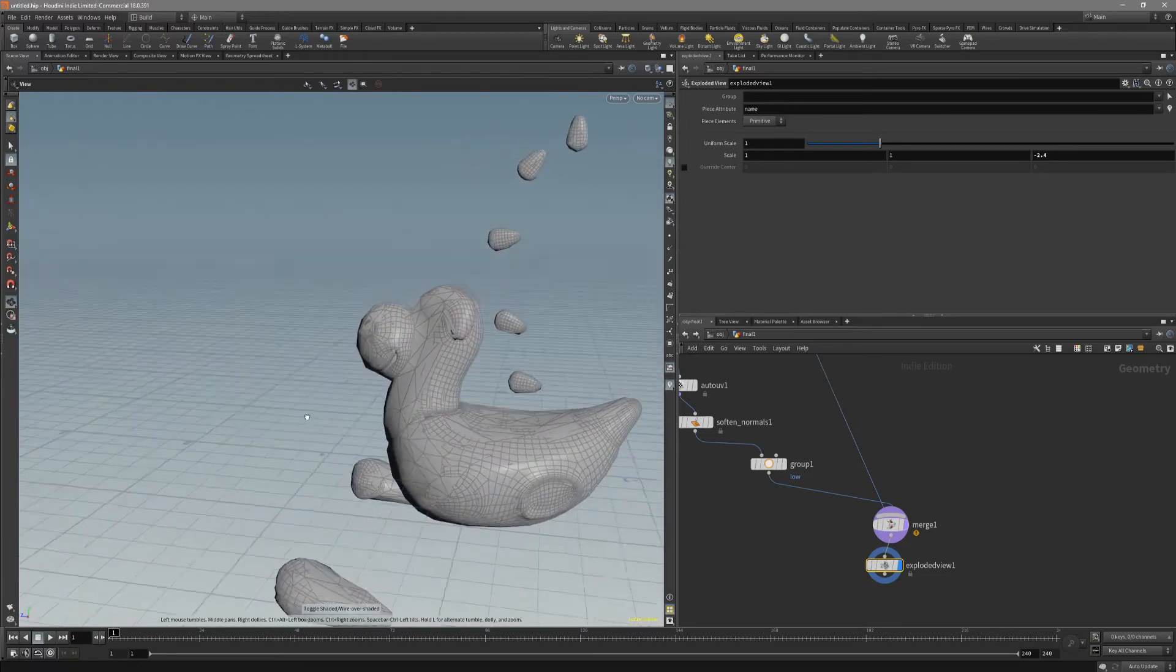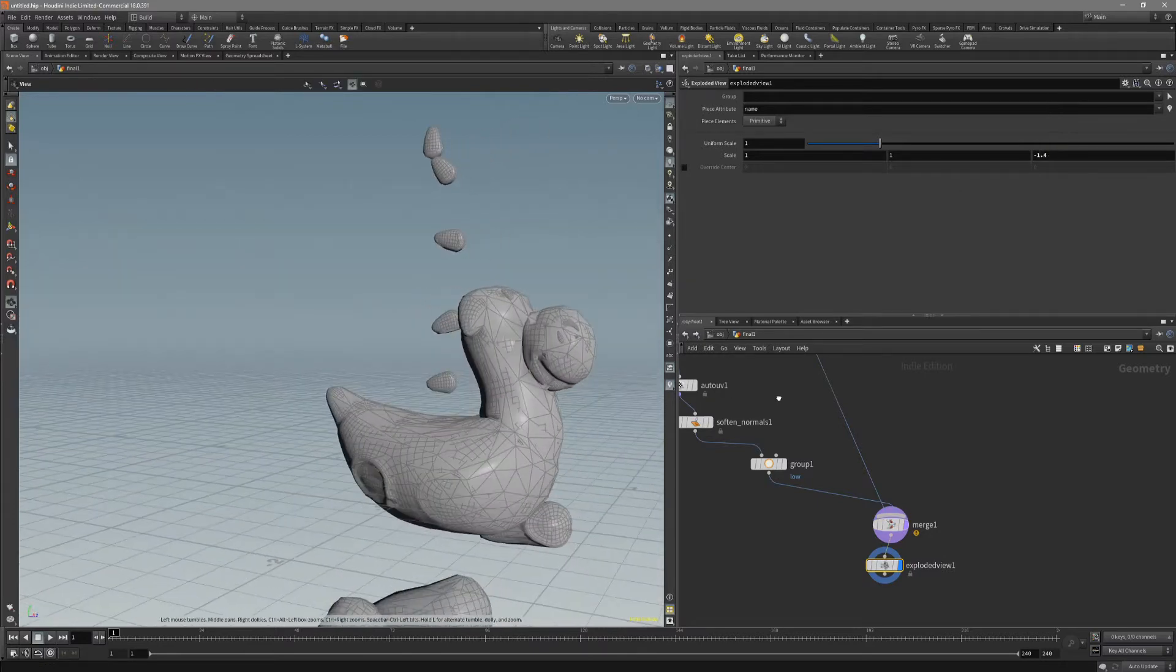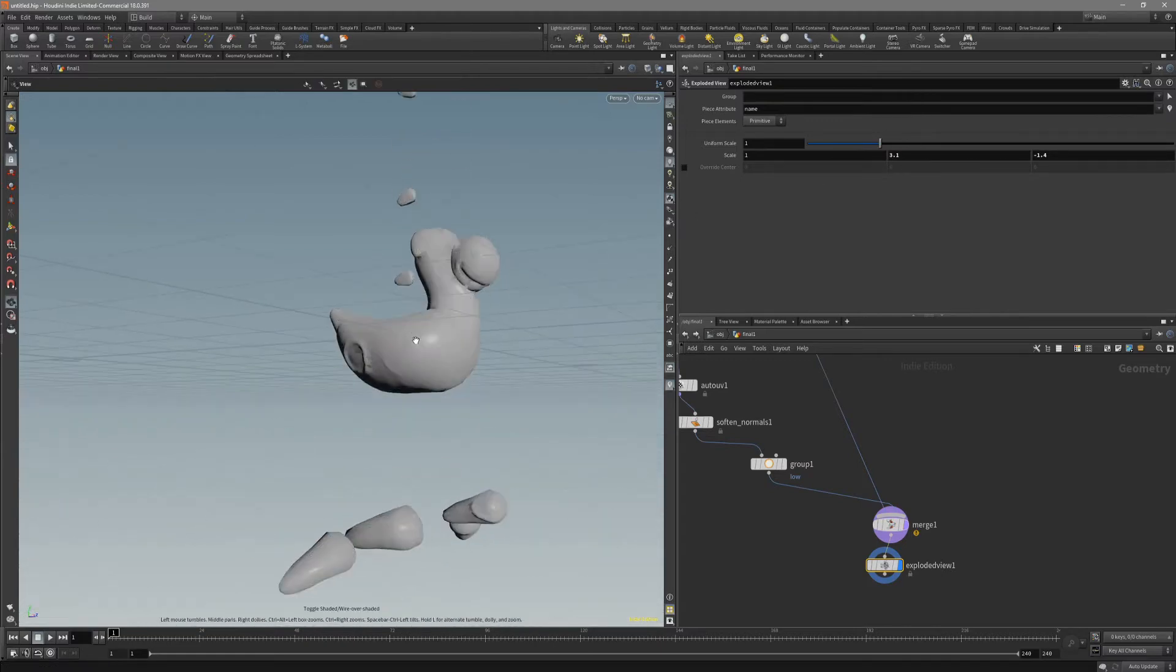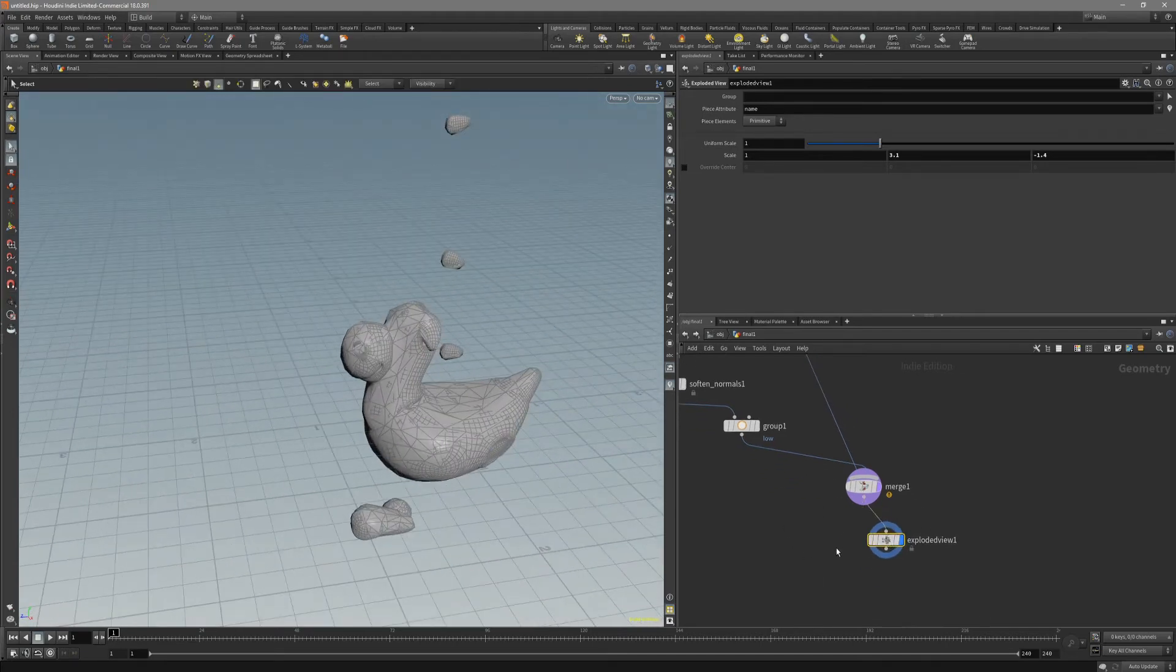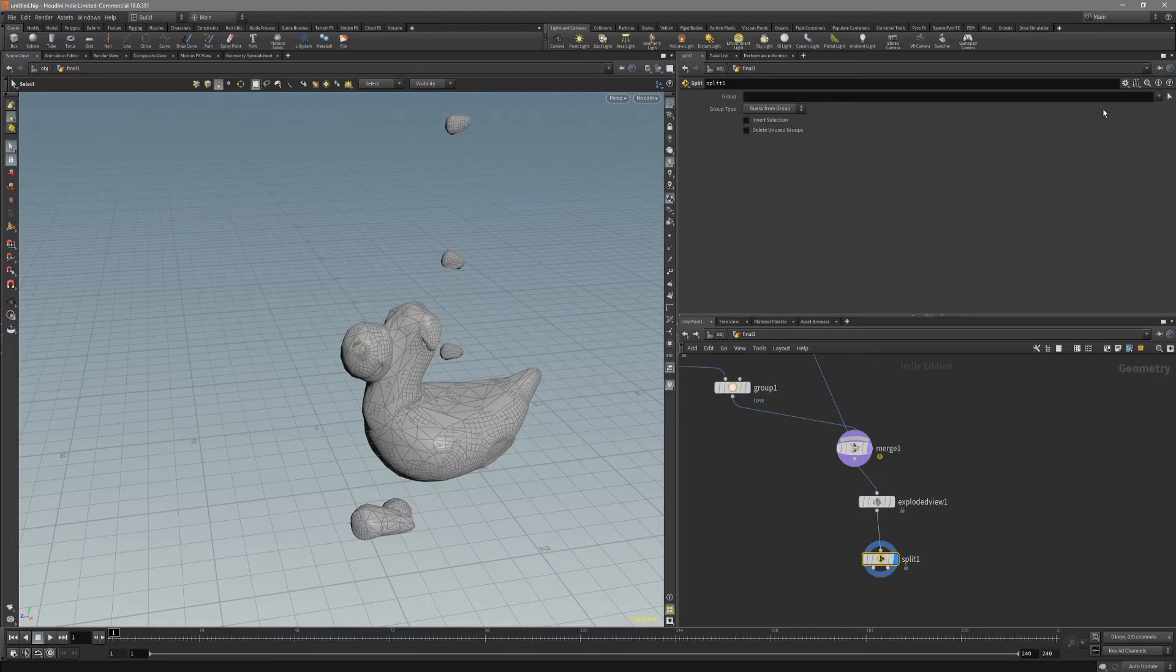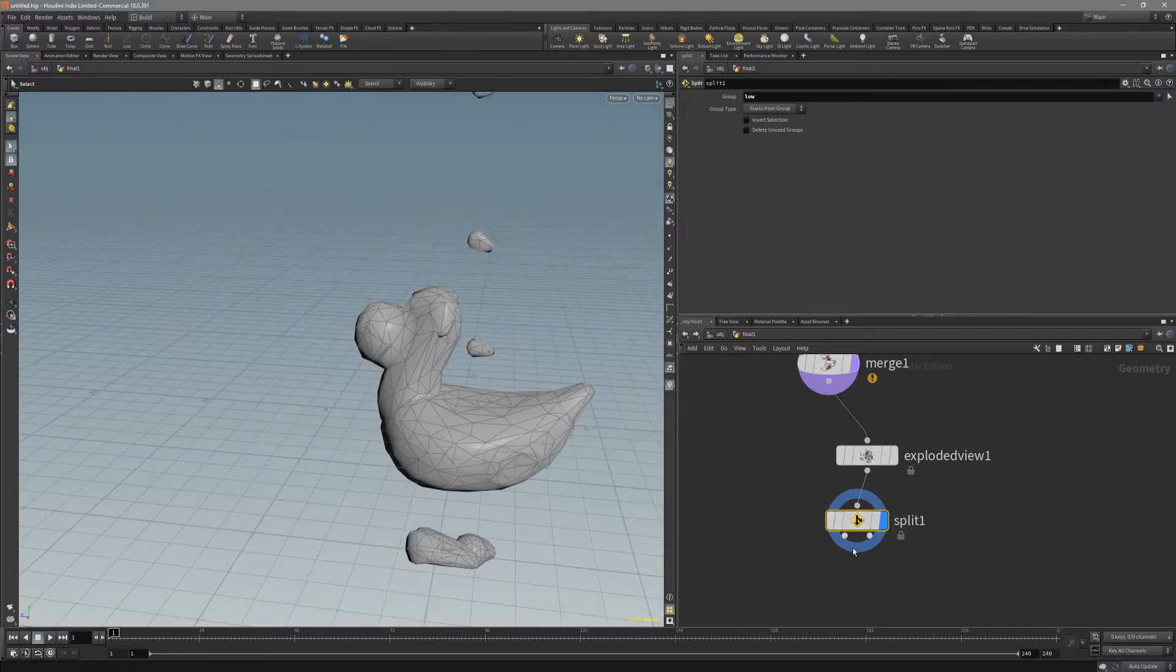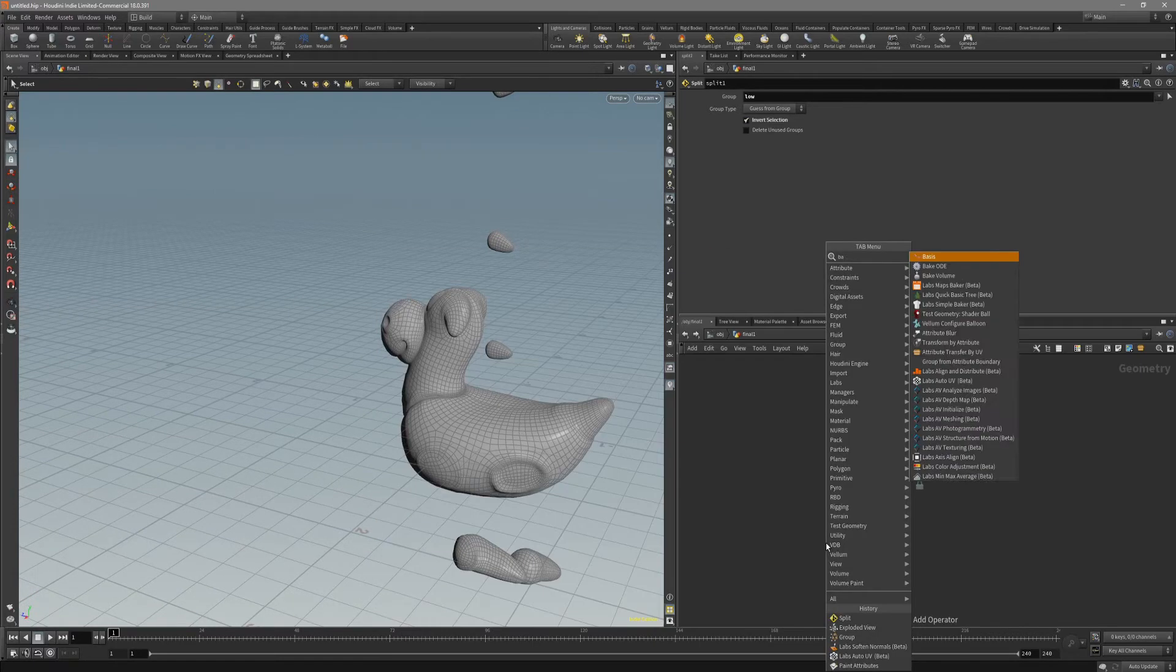We have exploded it, it's gonna look fine. After that, we want to go ahead and split it. Put down split node and choose low. Basically, every dot is going to be, the first output is going to be low and the second one is going to be high, which is exactly what you want for baking.